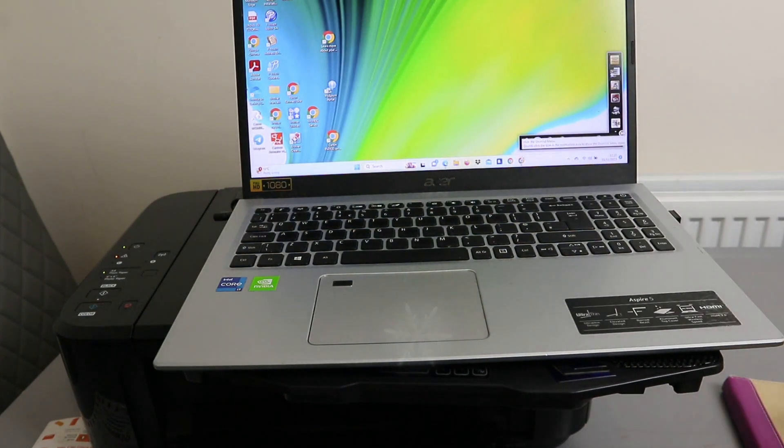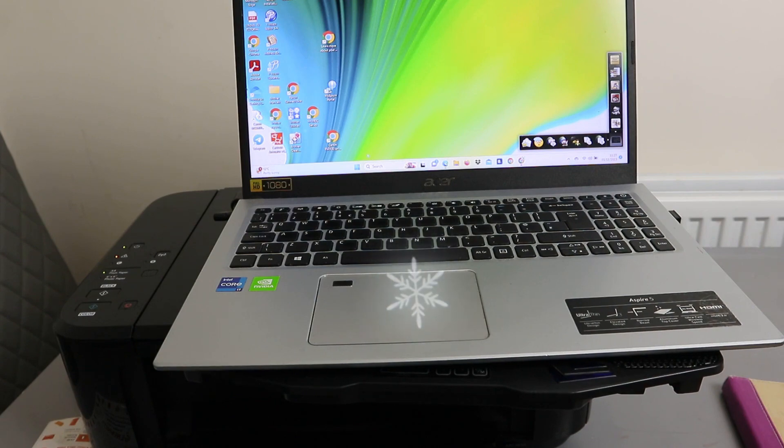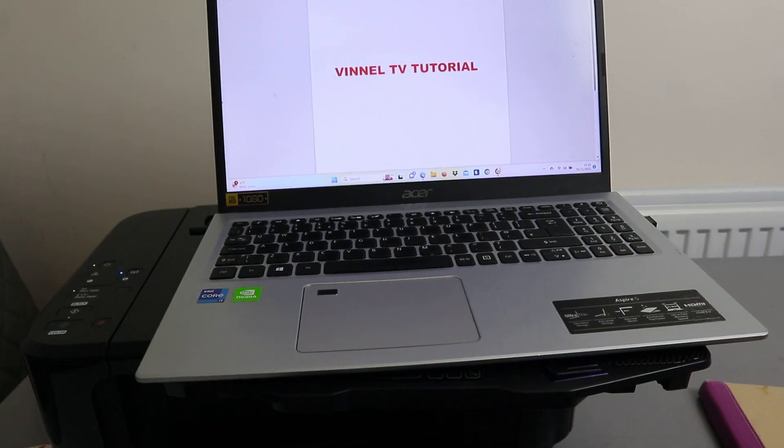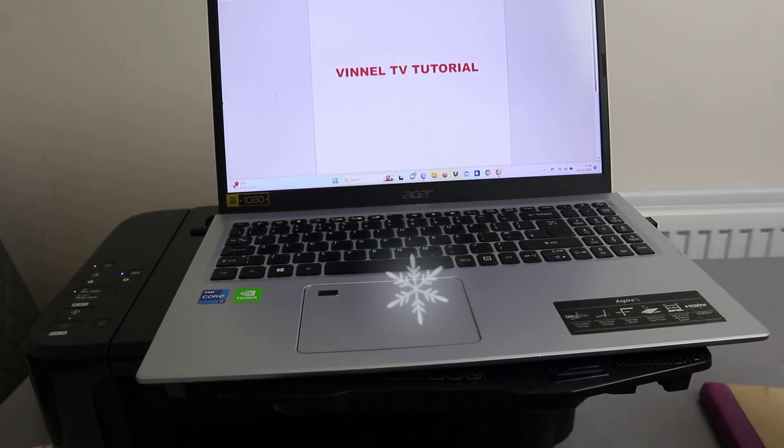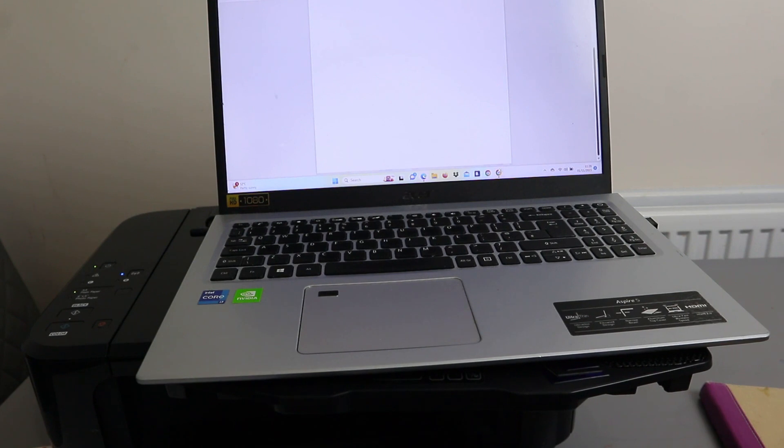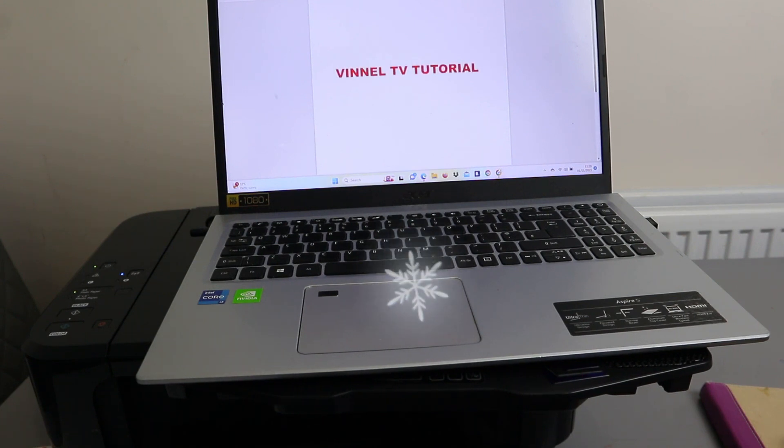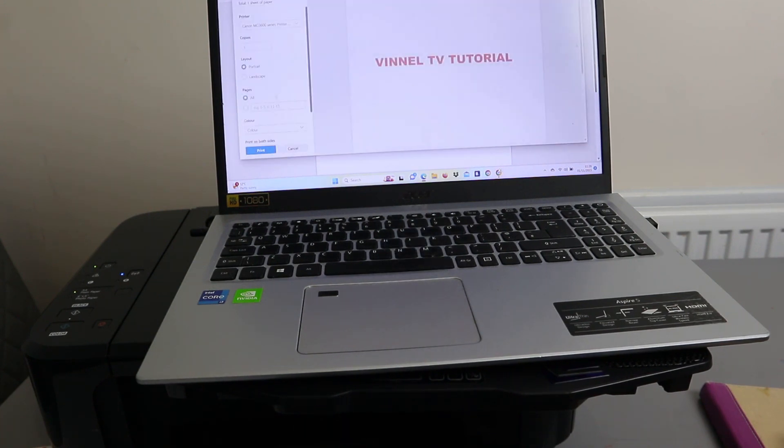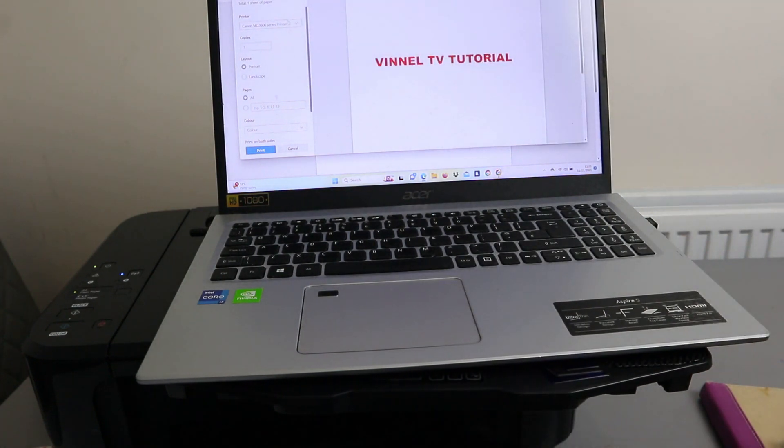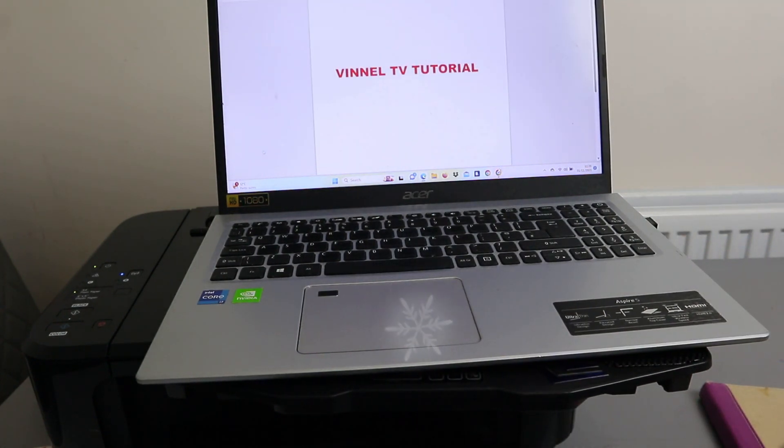To print a document, you need to go to your file explorer and select print. Then make sure you select the correct printer and send the job to the printer. This document now is going to print for me.